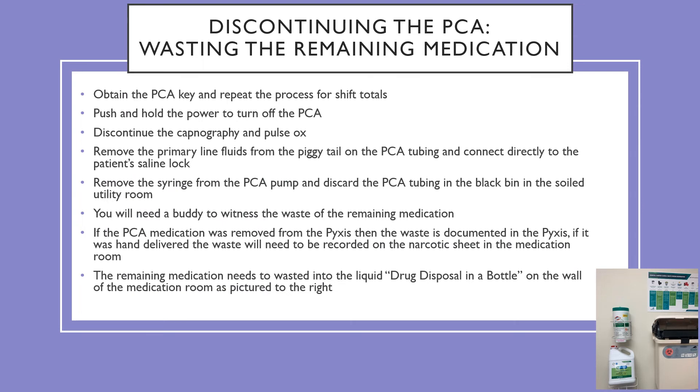Here's a larger screenshot of the shift documentation. When discontinuing the PCA, you need to waste any remaining medication. Obtain the PCA key and repeat the process for shift totals.